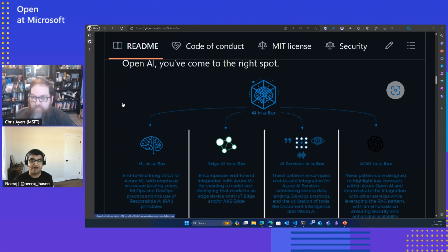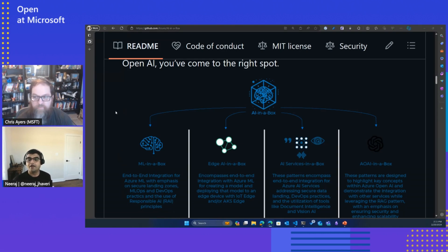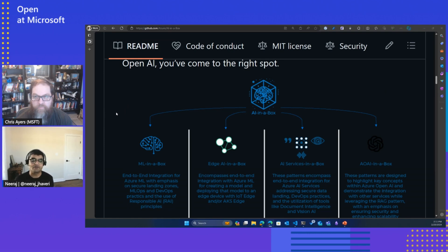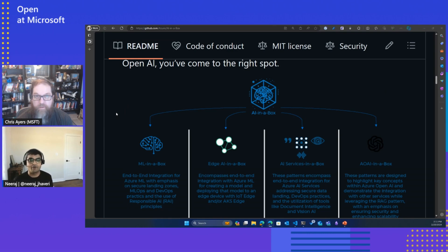Then there's AOAI, which is what everyone is asking about right now, and that goes into AI Services in the Box. And then AI Services, which is also part of it. These are the four patterns — and this is not the limit, this is just the beginning. AI in the Box will keep on expanding as we move forward.